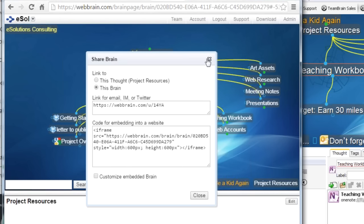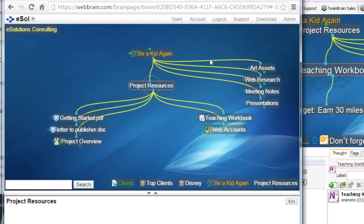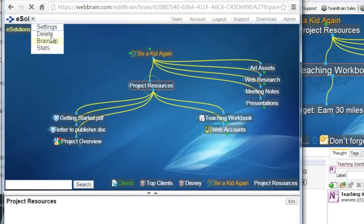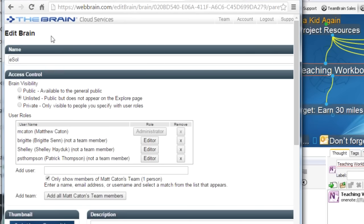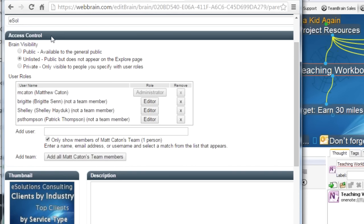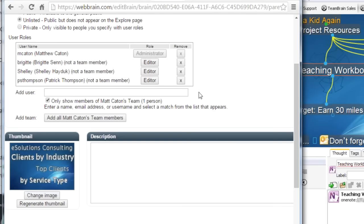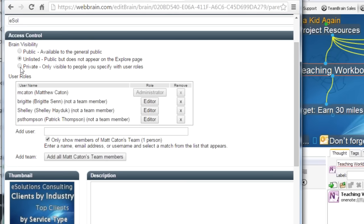The brains you put online are not automatically accessible to the entire world — we have privacy settings in place. Each brain you sync for the very first time is going to be private; only you can log in and access it. If you do want to share it with others, you can go into the settings for any brain. I've upgraded my account to Team Brain Services, which allows you to synchronize your brain to the cloud, share it with others as an editor so you can all collaborate on the same brain. Shelly, Brigitte, and Patrick have editor access to this brain, so we can all add information and work on projects together. You can set different accessibility levels: keep this brain private, make it unlisted, or simply make it publicly accessible.